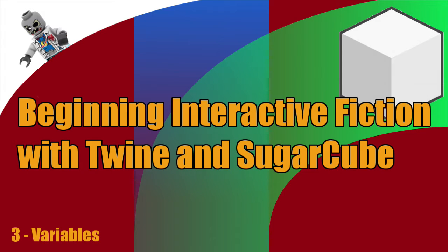Hey, what's up everyone? VegetarianZombie here, and I want to welcome you back to my beginning interactive fiction with Twine and SugarCube video tutorial series. In this episode, I'm going to be covering variables.